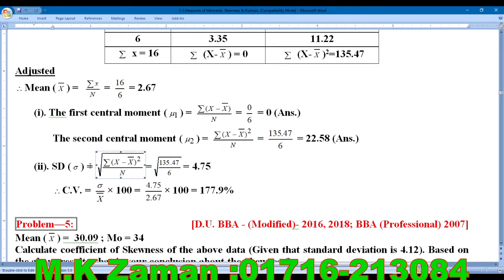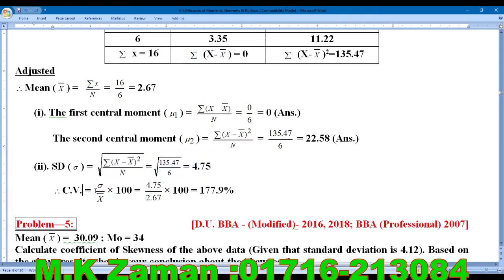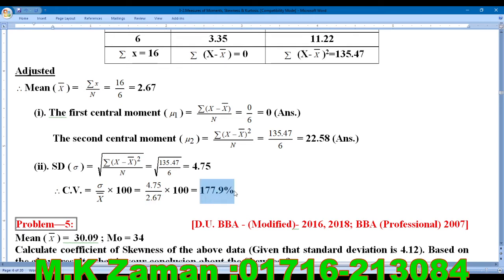The formula for coefficient of variation is: CV equals standard deviation divided by x-bar, multiplied by 100. So CV equals 4.75 divided by 2.67 into 100, which gives approximately 177.92 as the answer.